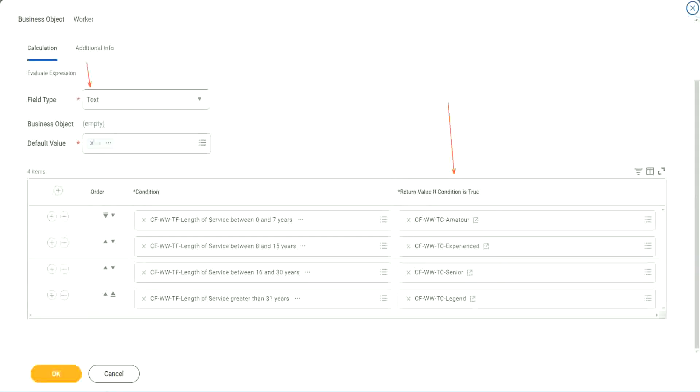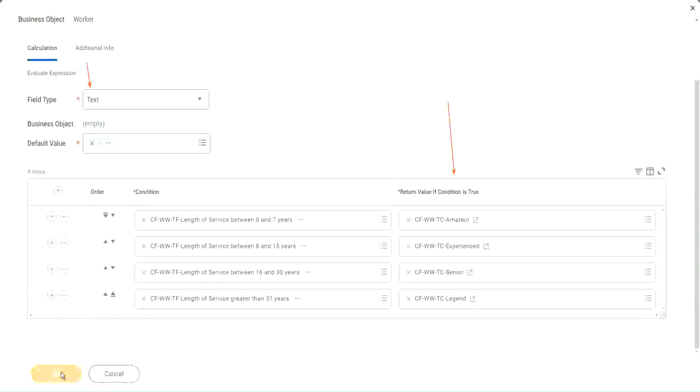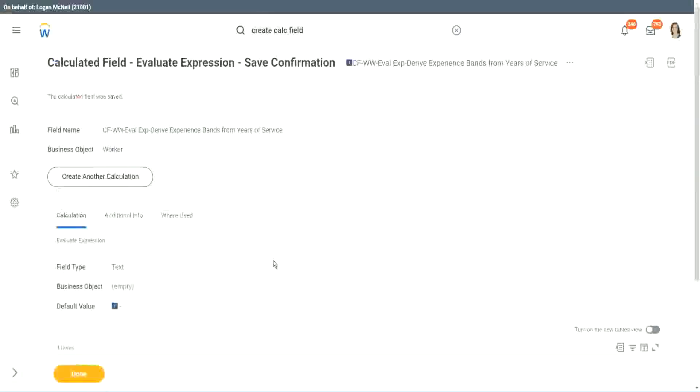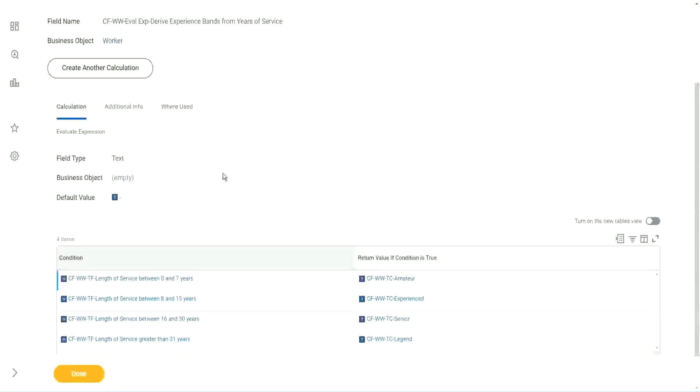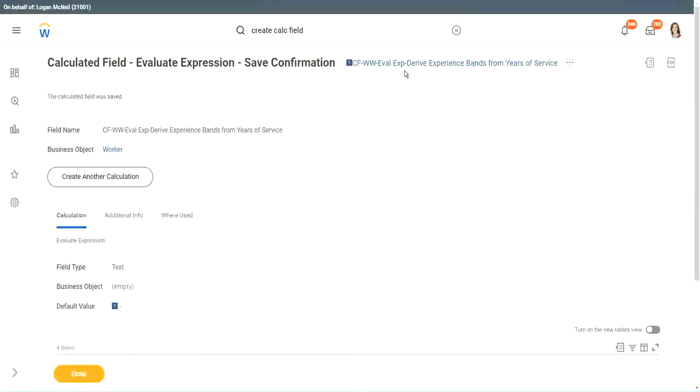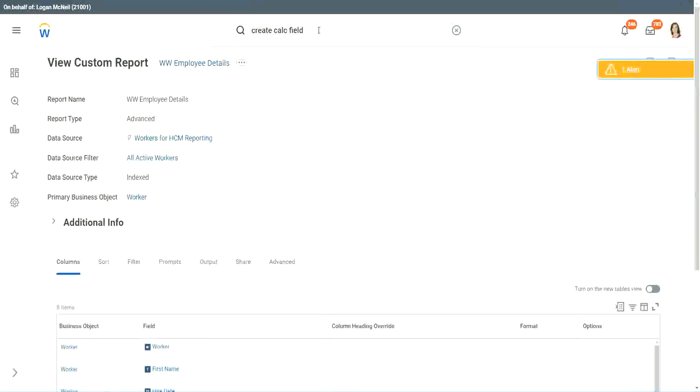All right. So we are done. Let's save this. This field is very complicated field that we have created. We have used eight different calculated fields and we have put them all together in one more calculated field. So nine different calculated fields. Wow. So let's go back to our report and use this calculated field in the report.